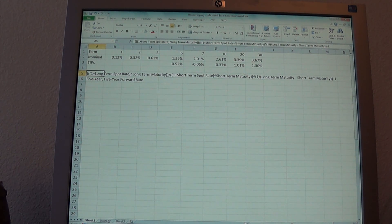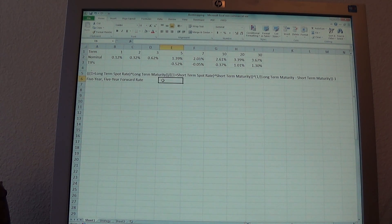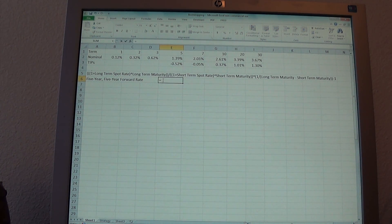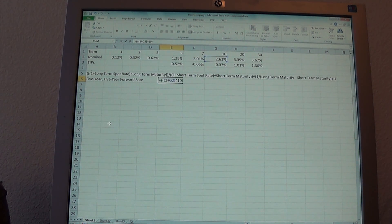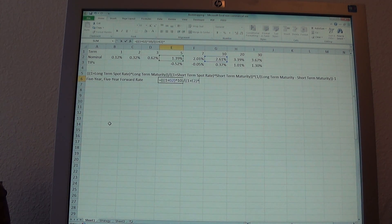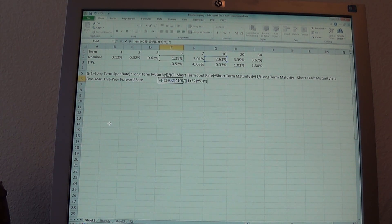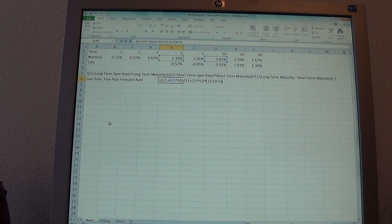That is so we can annualize that forward 5-year rate. To do it mathematically, we take: open parentheses, 1 plus the 10-year rate raised to the 10th, close parentheses, divided by 1 plus the 5-year rate raised to the 5th. Take all of that and raise it to the 1 divided by (10 minus 5), minus 1. Remember last time we got 3.84%.